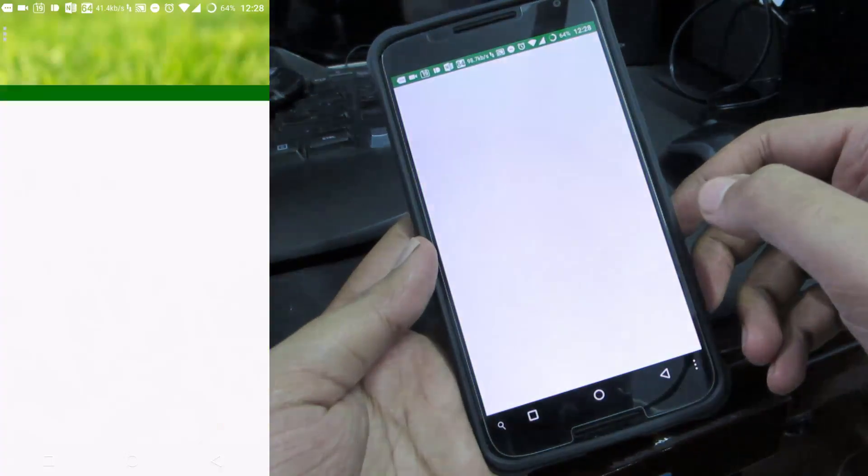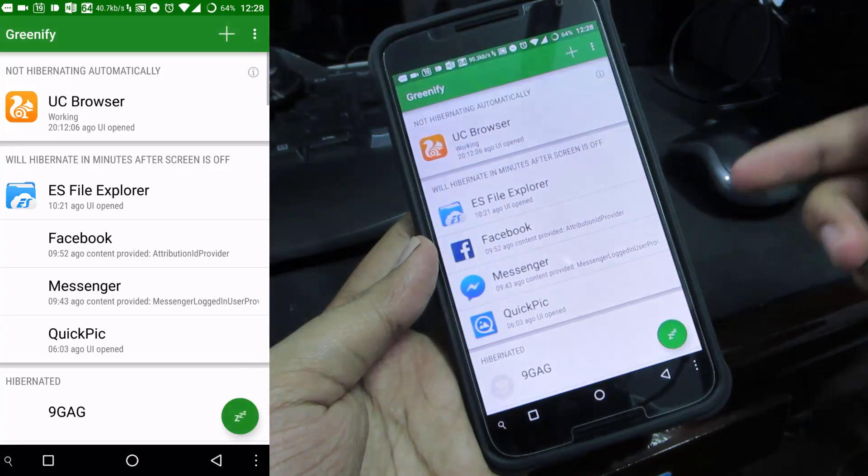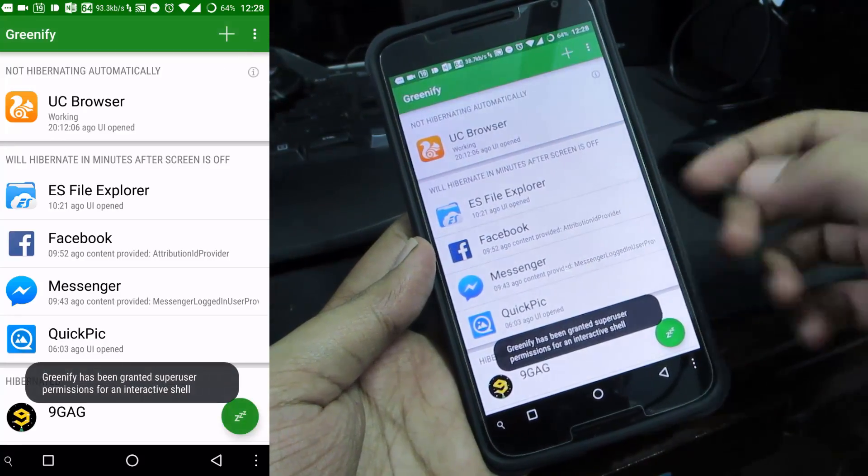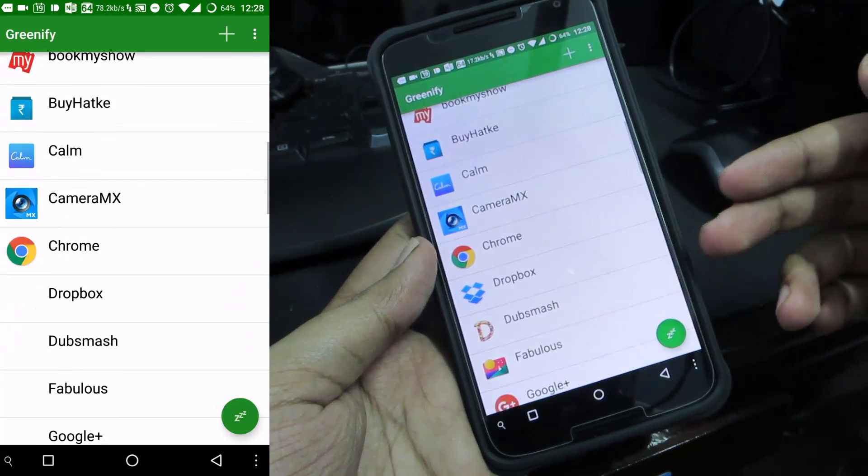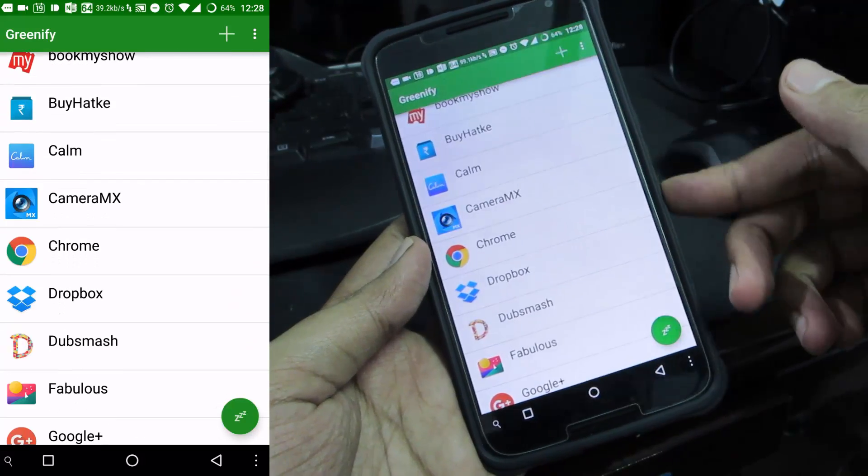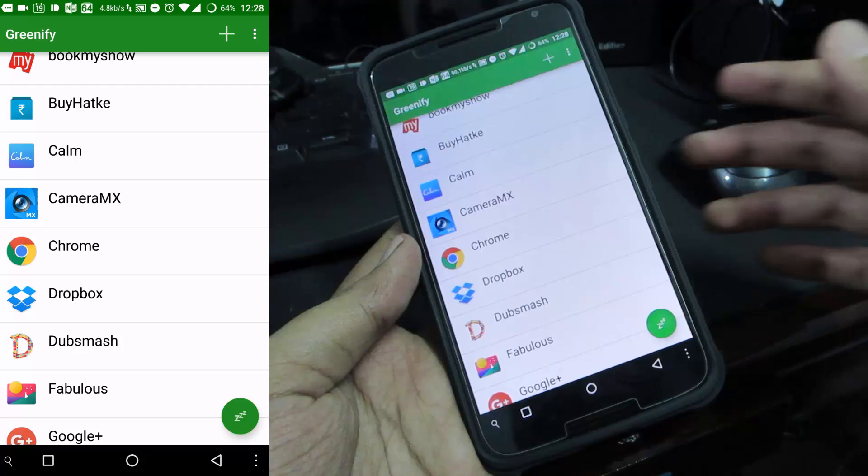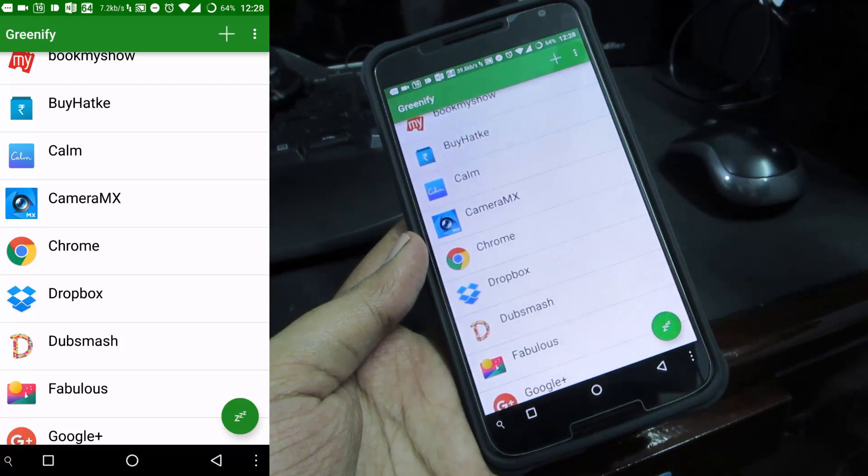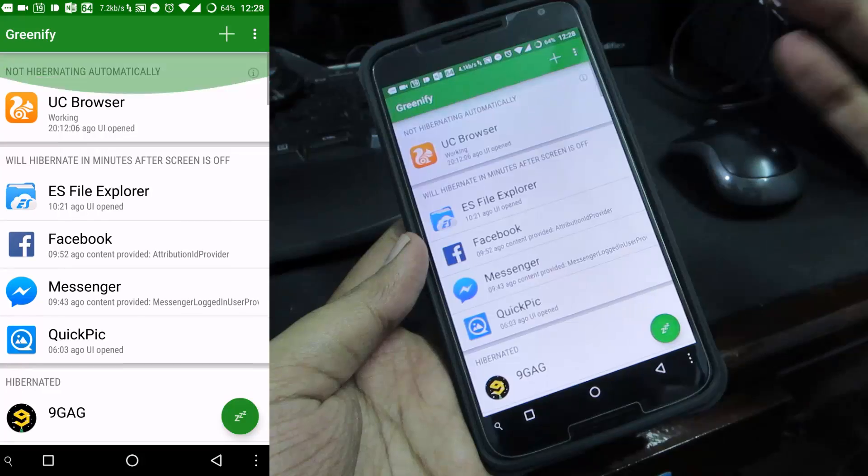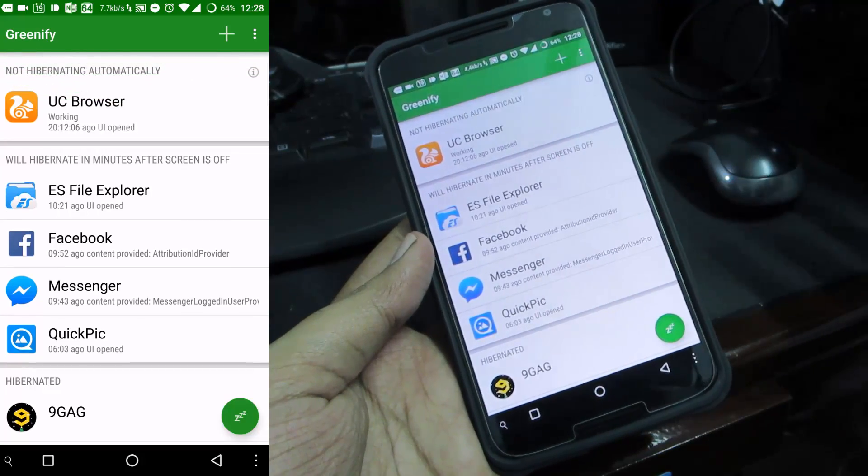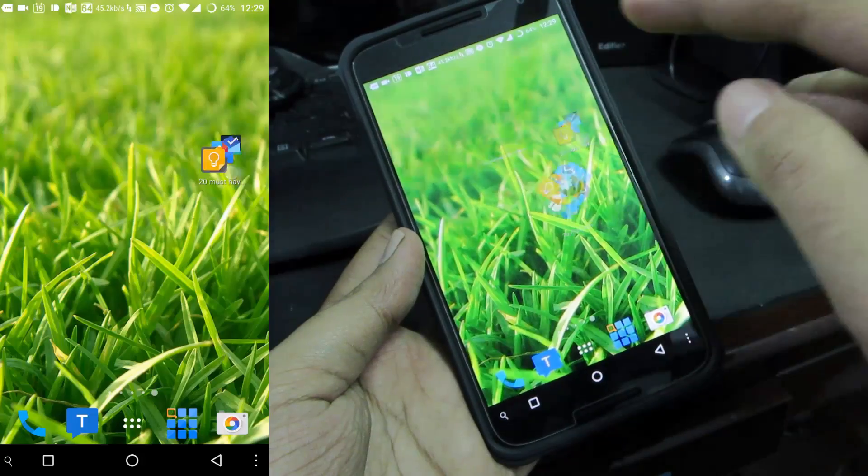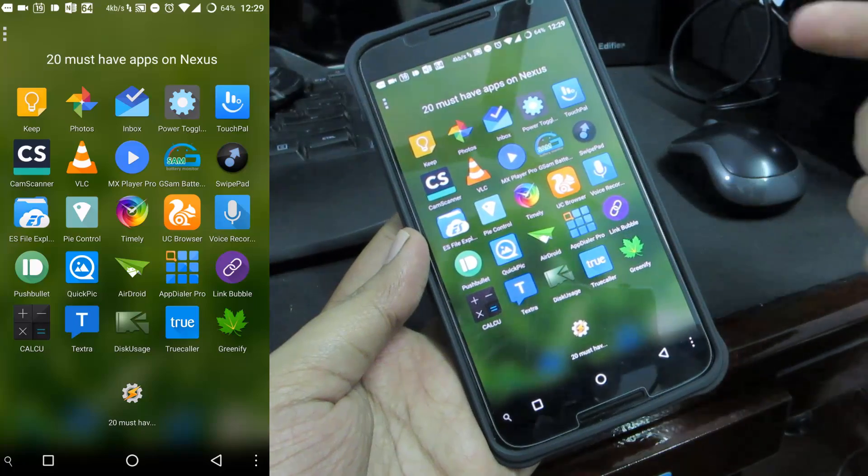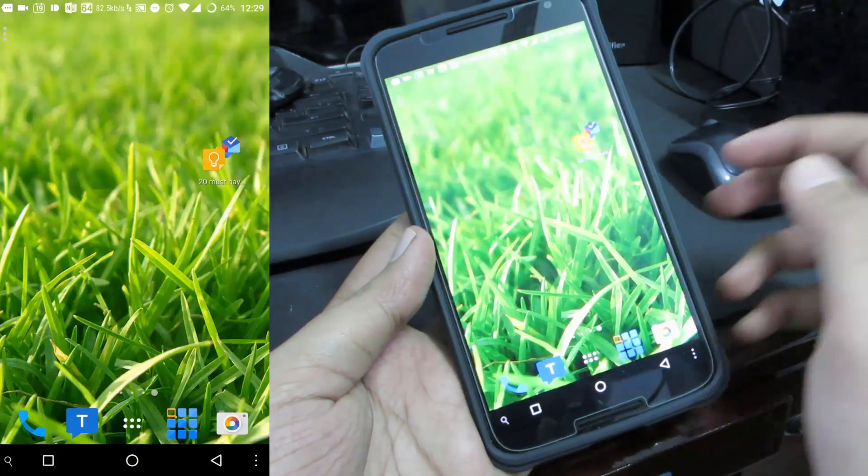The next app in our list is Greenify which is used to stop applications running in the background. I don't want applications like Facebook Messenger running in the background when the display is turned off. I don't want them using up RAM or CPU resources so I use this app to stop those applications or basically kill them. This app works without root permissions but with root permissions it works a little better.